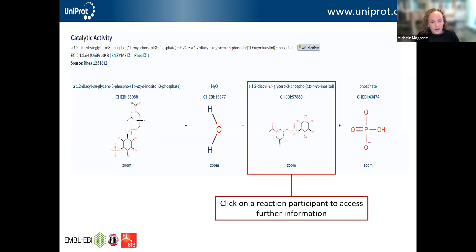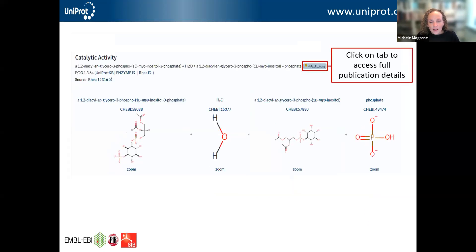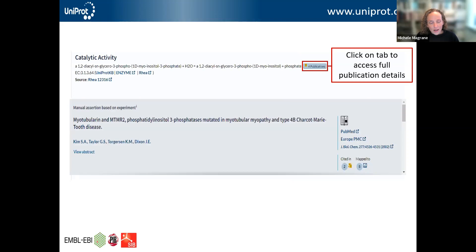If you're interested in looking at the enzyme reaction, you can click on a reaction participant to access further information — for example, to see information about that reaction participant in the ChEBI resource. If you want to see which publications the information has come from, you can click on the publications tab to access full publication details, and you'll get a list of papers which have been used as sources. For each paper there are links back to PubMed and to Europe PMC, and if the paper has been used in other UniProt entries, you can also see and retrieve those entries.